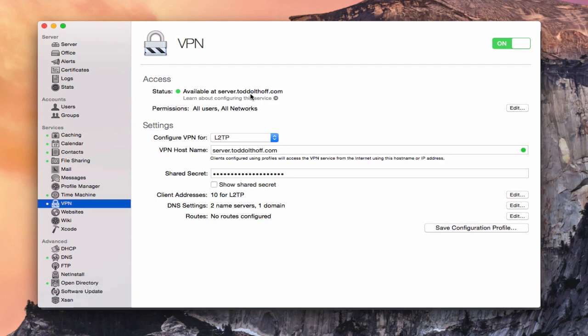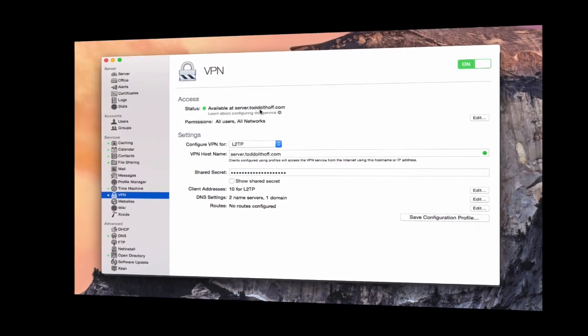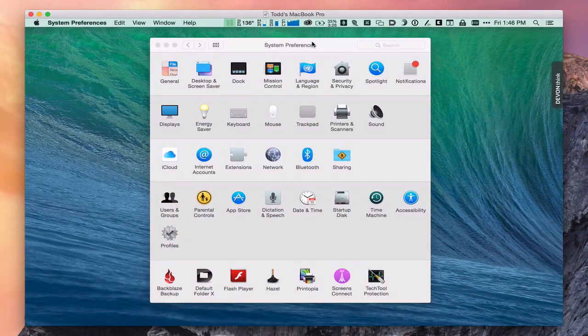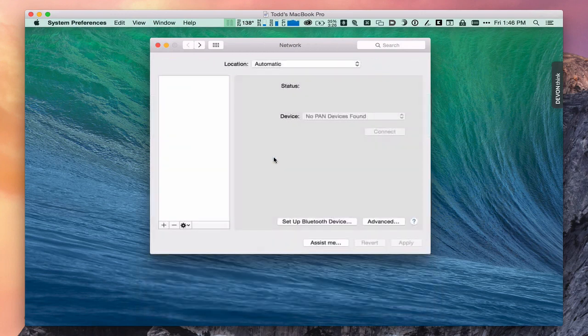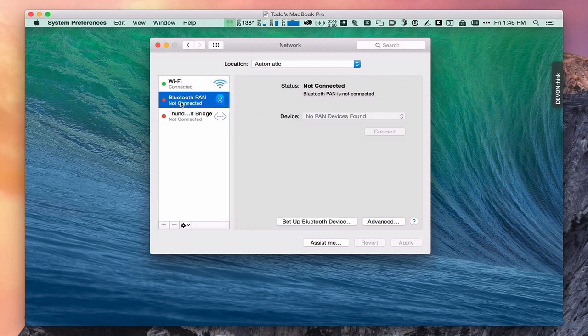Now I'm going to go to another client and show you how to set up VPN on your client and what it looks like when you connect. Here I am on my remote computer. In order to add VPN to your computer, there are a couple of ways. If you've got Profile Manager, the profile can be sent to the machine automatically. In this case, we're going to do it manually. So come into System Preferences and go to Network, then inside the network area click the plus button.